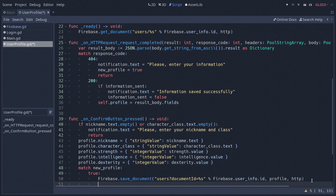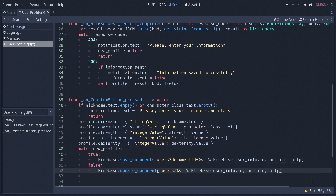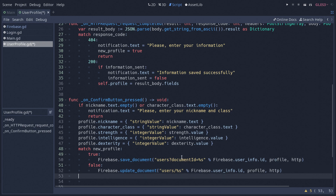If this is not a new user, we are going to just update the document, and here you can see that the URL is different — we access it the same way as in our ready function by using slash and appending our user ID. Once again we pass our profile and our HTTP request. And finally, because we are sending information to Firebase, we set our information_sent flag to true.